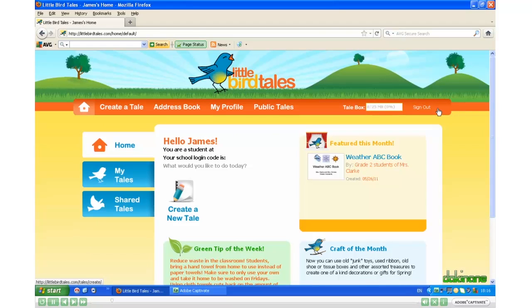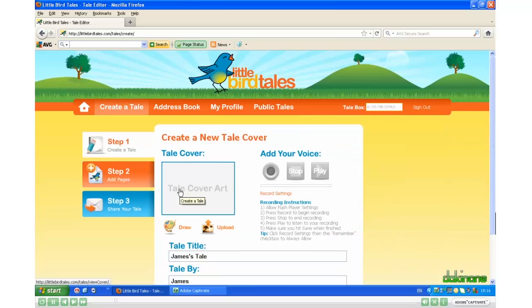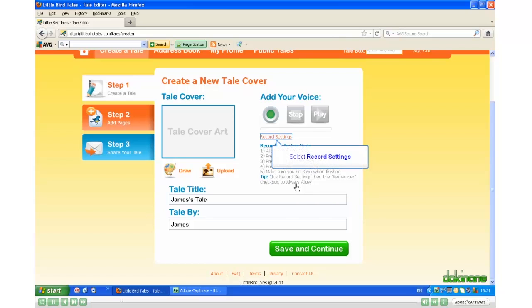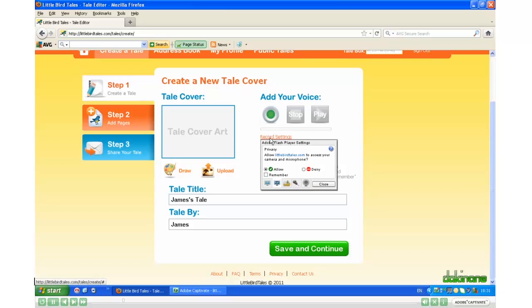And here we are at James' welcome screen. He can now go ahead and click 'Create a new tale.' The first time you create a tale, Adobe Flash Player Settings will come up — it wants access to your microphone, so click Allow. Then click Record Settings and click Remember. That way you won't need to do it again. Now close.